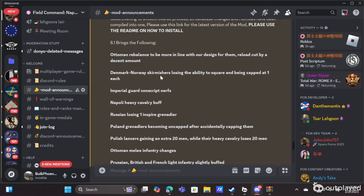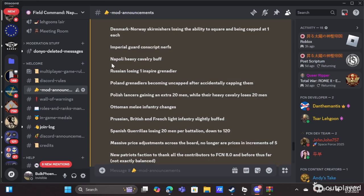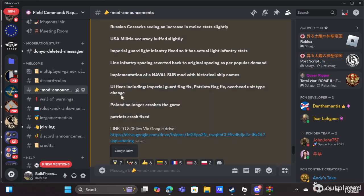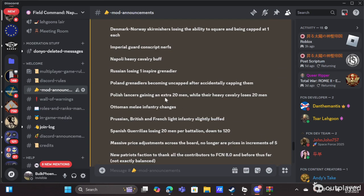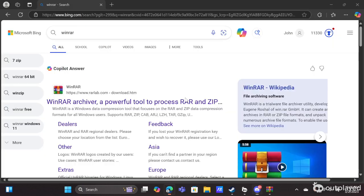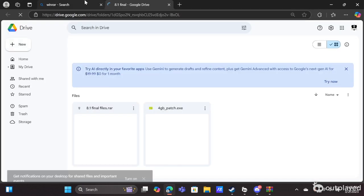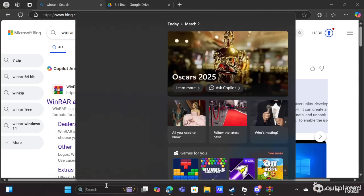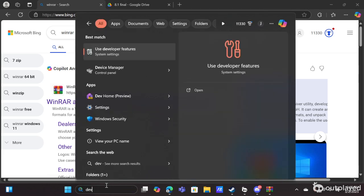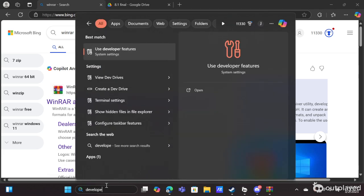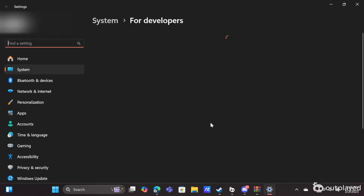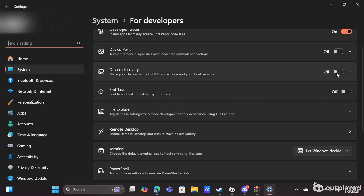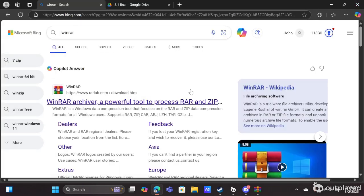As of right now, I believe it is the FCN version 8.0 hotfix, so we'll click that. And then the final thing we're going to need is something called developer mode turned on. So in here, developer mode turned on.